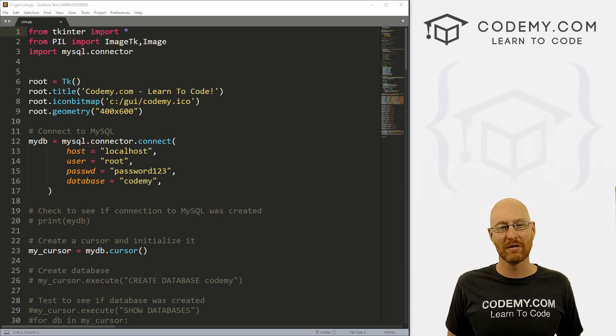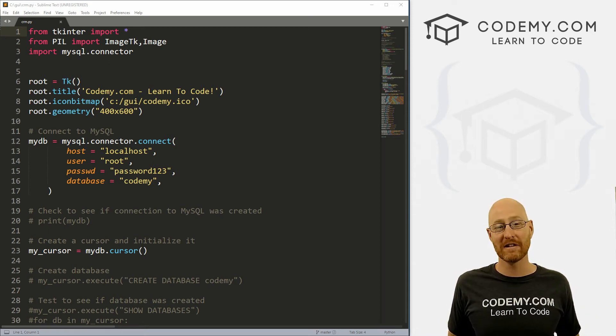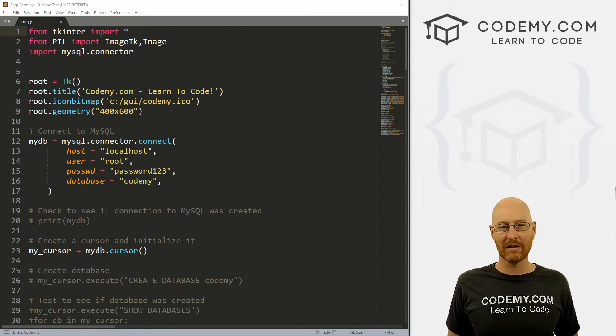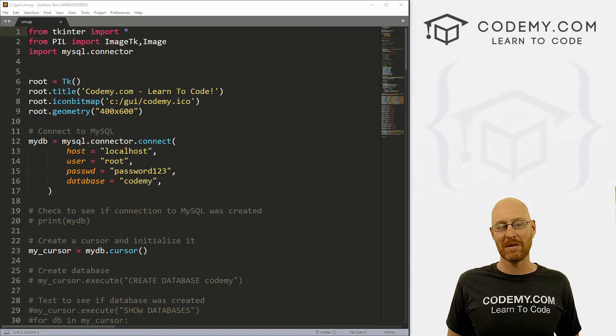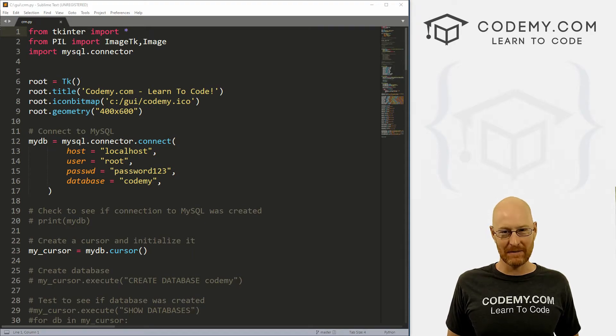What's going on, guys? John Elder here from Codemy.com. And in this video, I'm going to show you how to save the output of your database to an Excel file with Python and Tkinter.